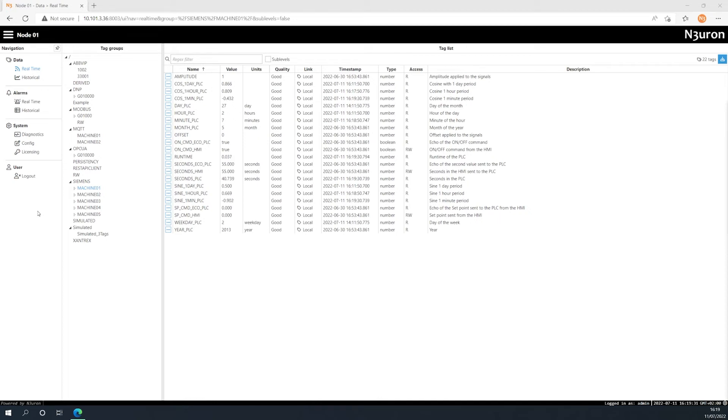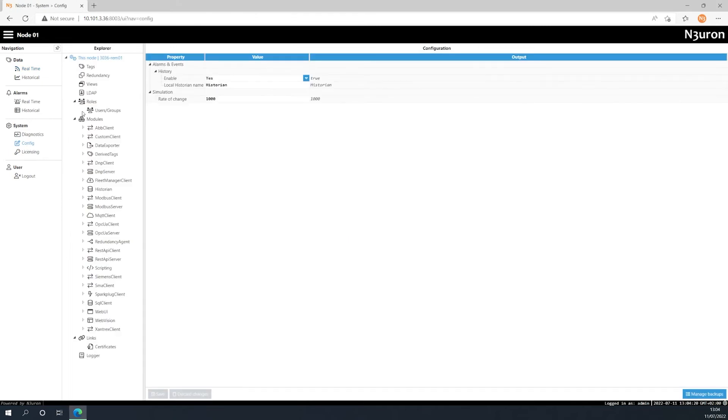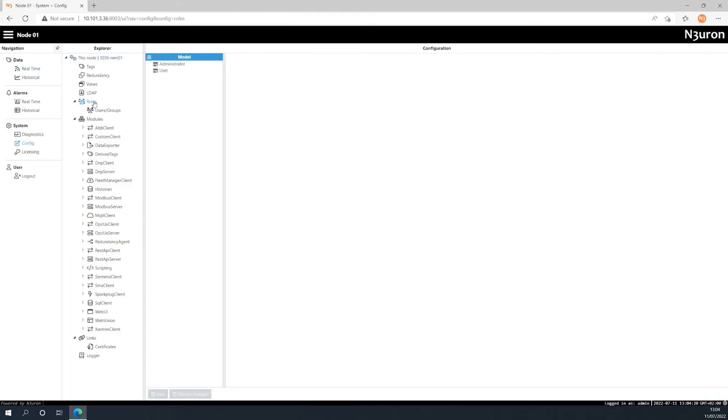The first step when configuring a role is to go to the Config section in System and choose Roles. By default, administrator and user roles are already created during installation. Next, click the button on the left-hand side of Model to create a new role.